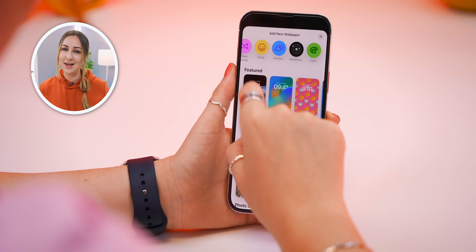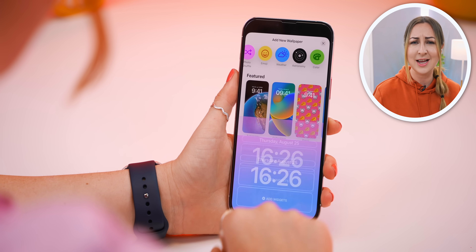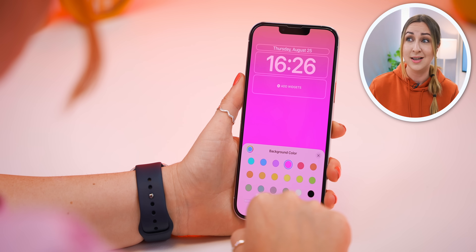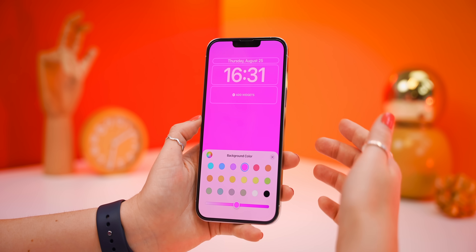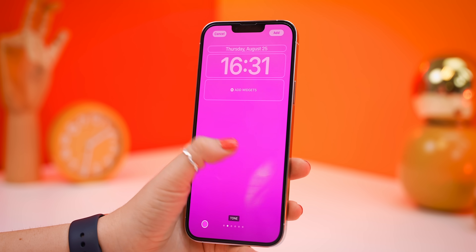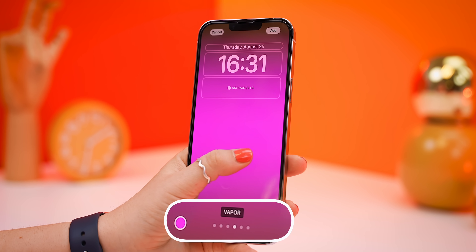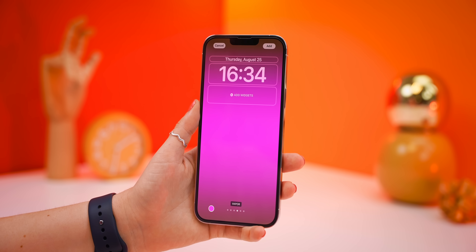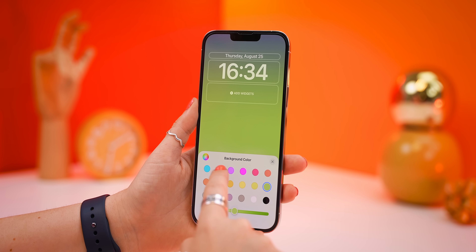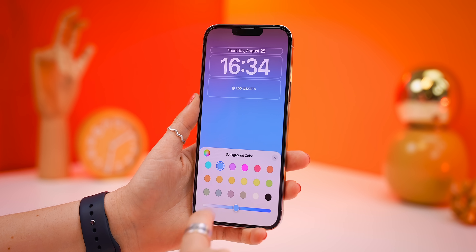There's one last lock screen feature where you can show your true colors: the Color Lock Screen. It's super simple, clean, and minimalistic, but the magic is in how many different gradient color options you get. There are six different options in total: Vibrant, Tone, Deep, Vapor, Bright, and Solid Color. All you do is choose the basic color, and each gradient gives you a different kind of color combo to play around with and suit your style.